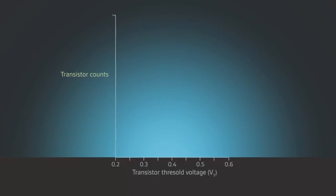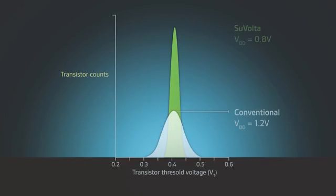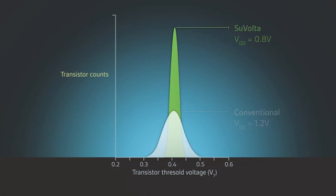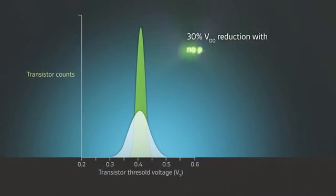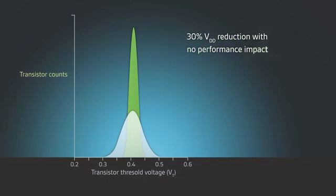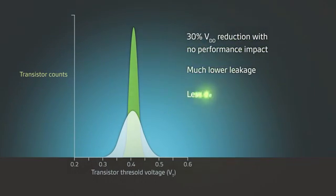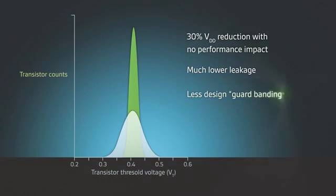The DDC transistor has a much tighter distribution of threshold voltages. As a result, chips designed using DDC transistors have 30% VDD reduction with no performance impact, much lower leakage, less design guard banding, and improved yields.